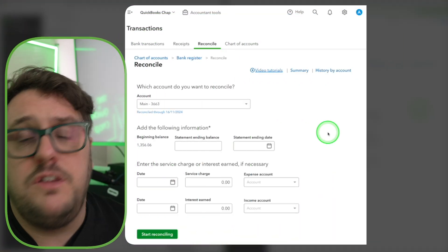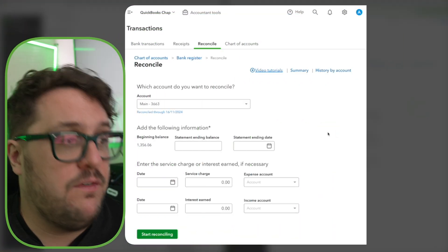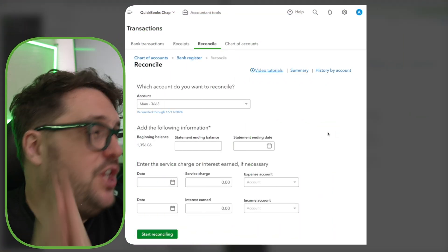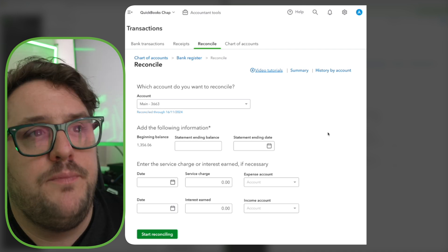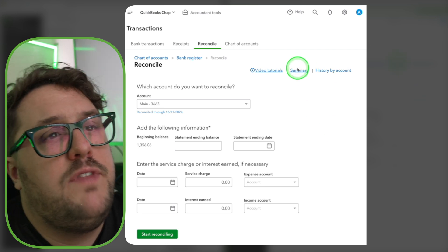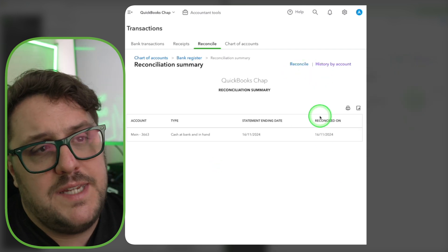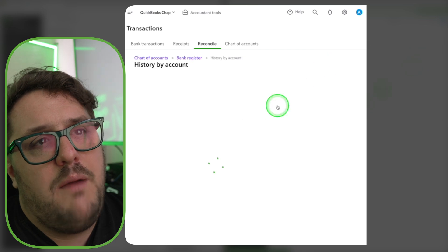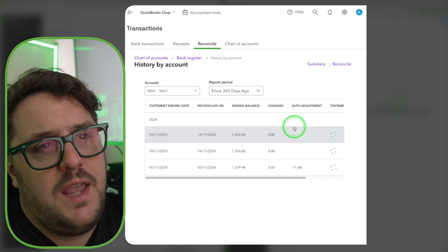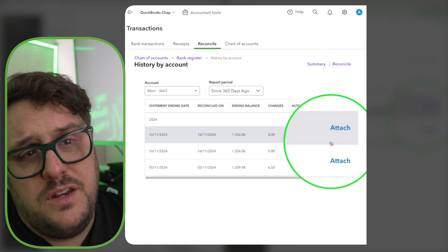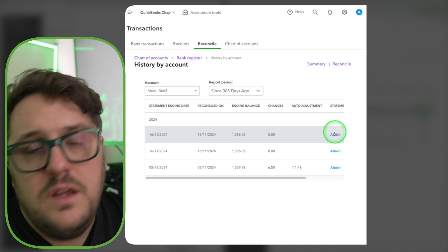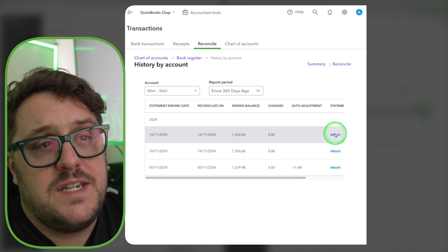We've never been able to do this before in Self-Employed, so the fact we can now do it in Sole Trader is a huge deal. We have the option to look at our summary so we can see when the last time it was reconciled, look at history, and also use the attach button to attach a copy of that bank statement if we need to.